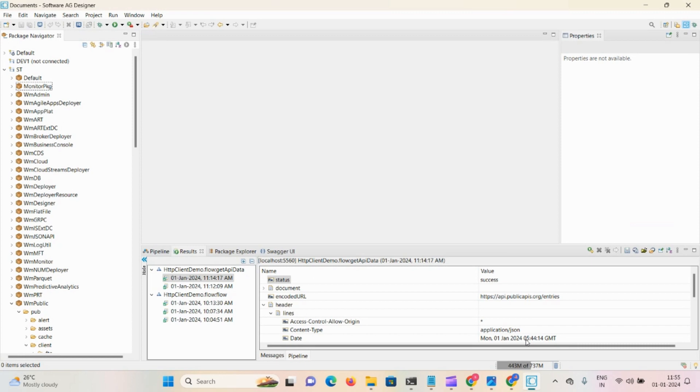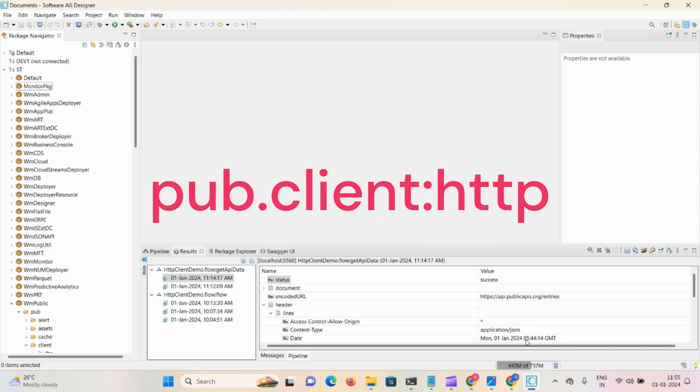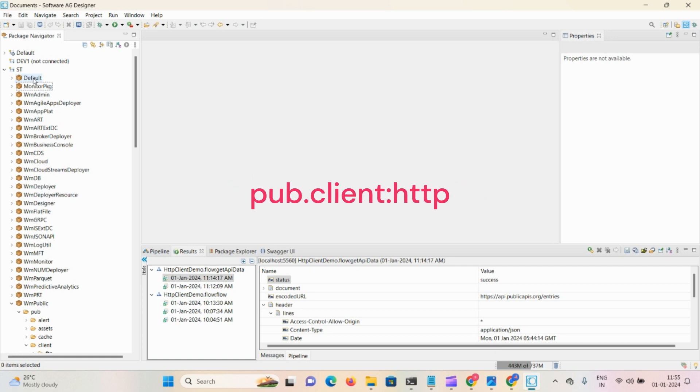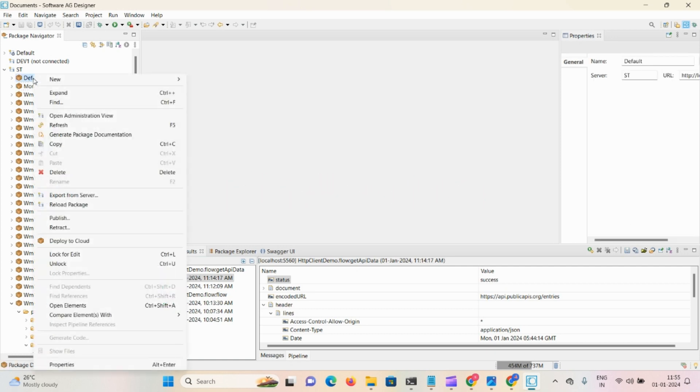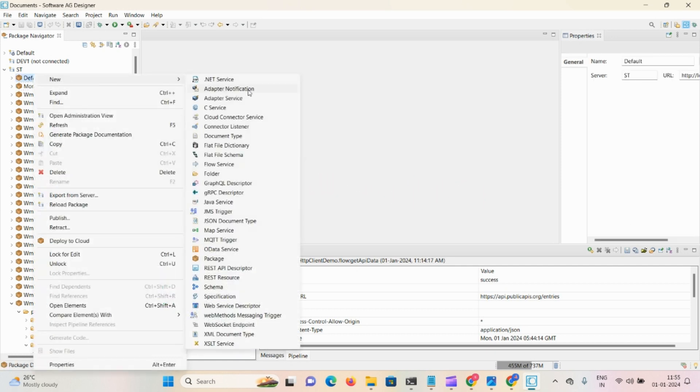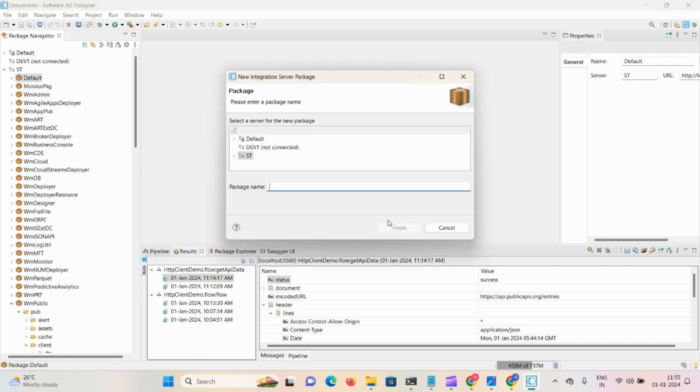We're accessing external APIs in webMethods. First, I'm creating one package, so right-click, new package, give the name as HTTP client demo.